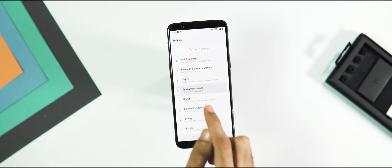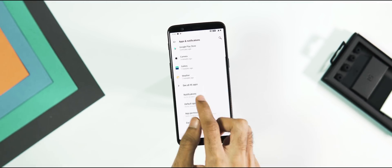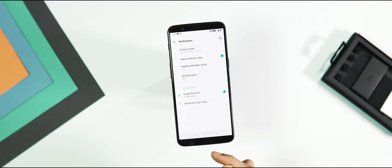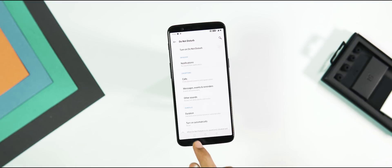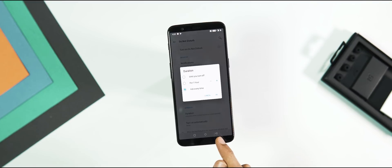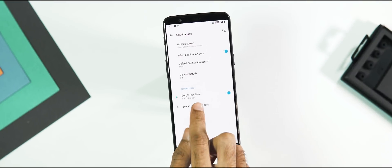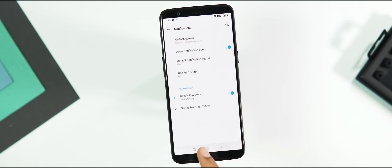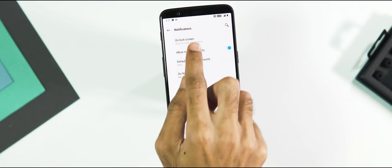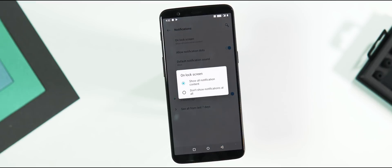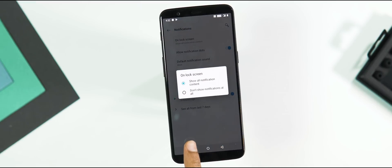Next, under Apps and Notifications, Notification tab, you have DND mode where you can control the behavior of notifications, add exceptions to calls, text, events and reminders, and also schedule it. Additionally, you can find the list of recently sent app notifications and you can also manually turn on and off the notifications for a particular app here.